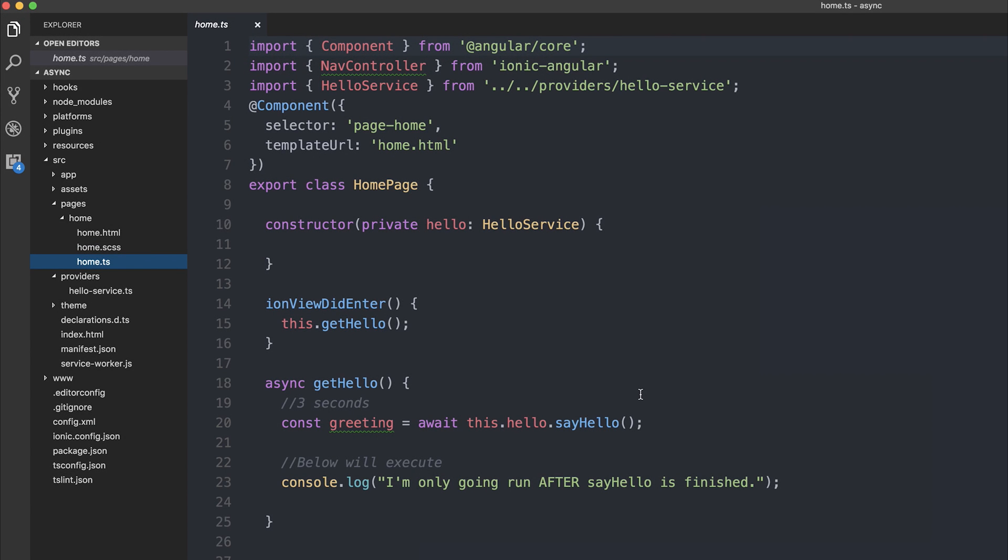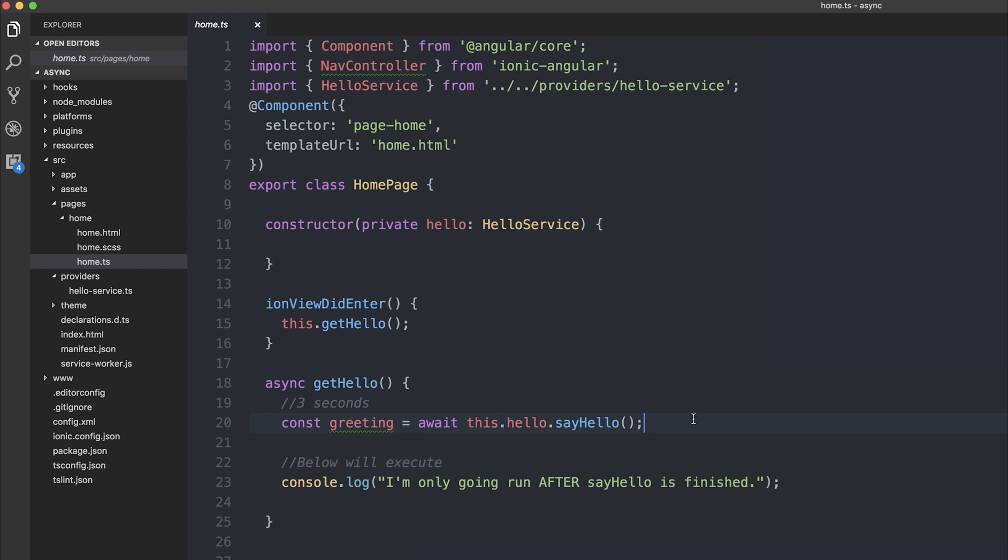So the next stage in our async and await journey is of course to check for errors. At the moment we're simply saying get the result from sayHello, but we're not actually checking for any errors.